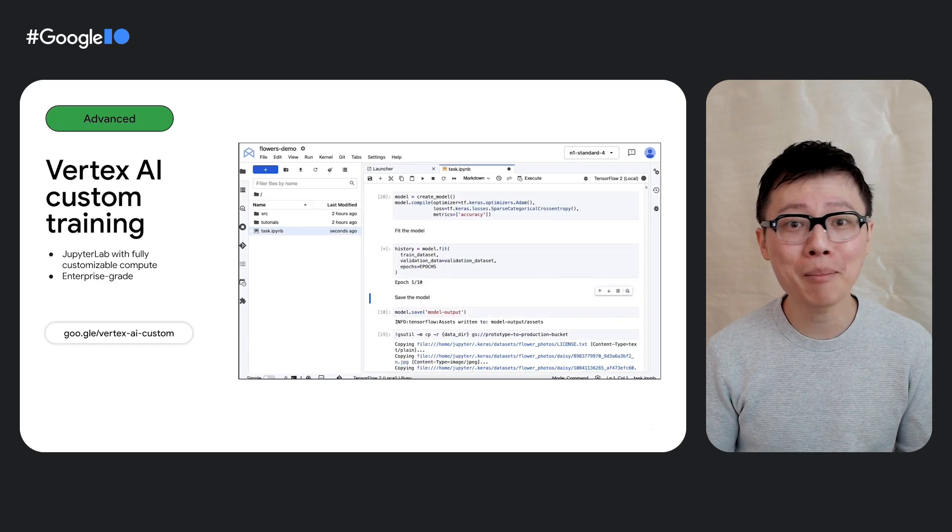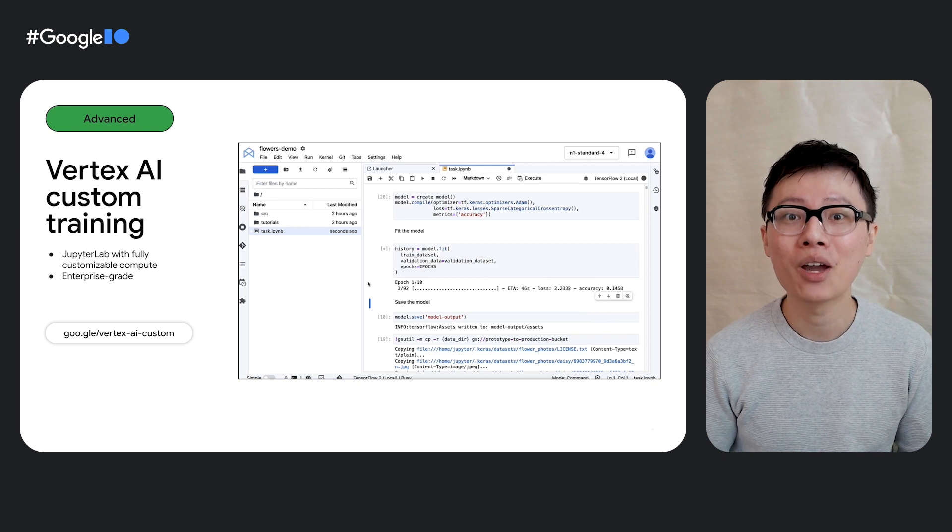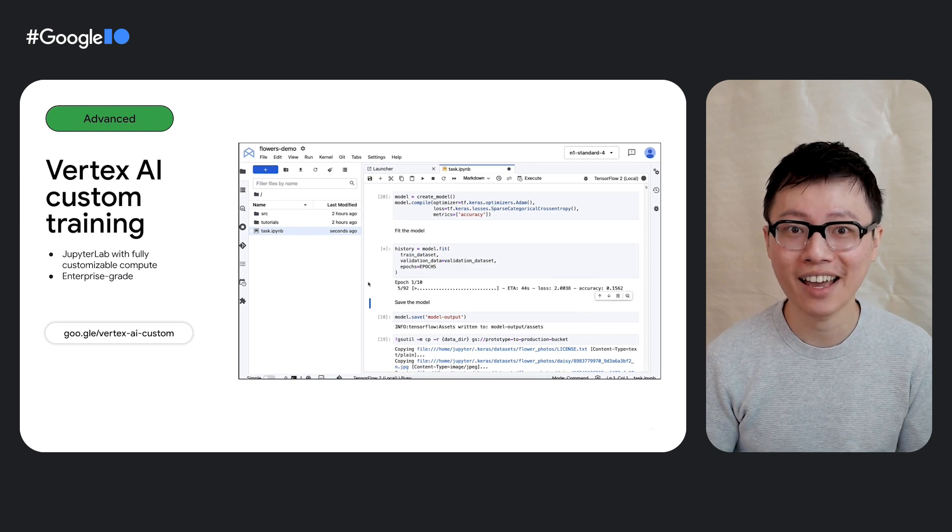I'm a machine learning engineer, and I need an enterprise-grade way to train my custom models at scale. What can I use? Well Zach, might I say that that is a perfect use case for Vertex AI custom training. You can bring your ML code and run it in the cloud with Vertex AI.